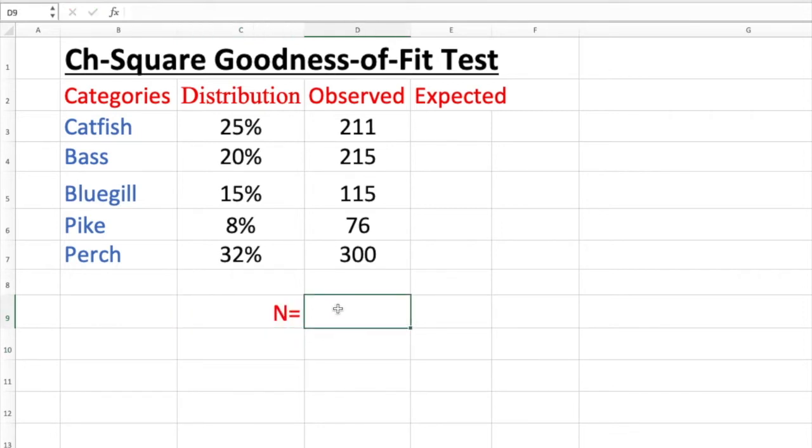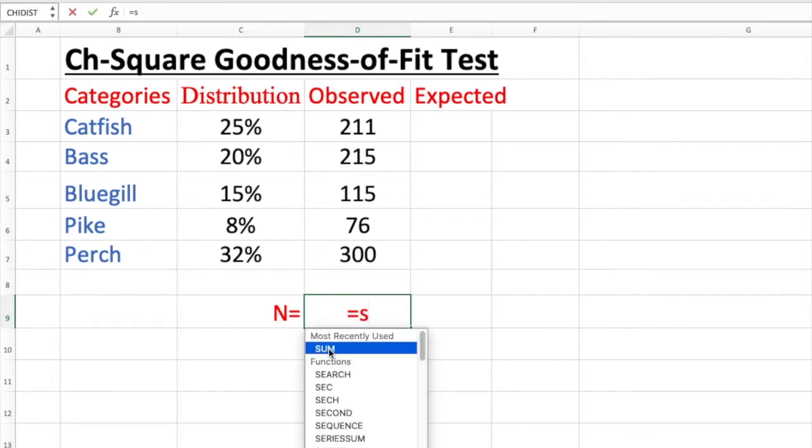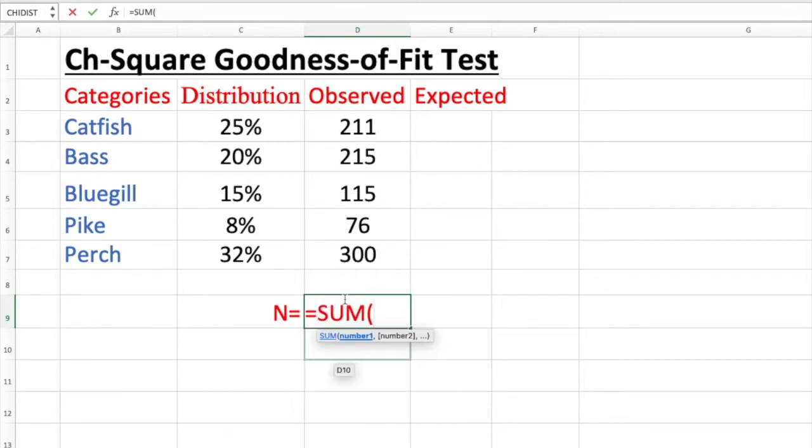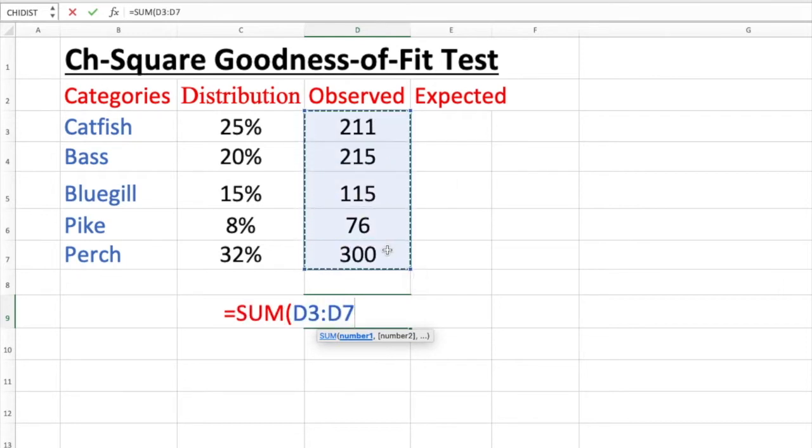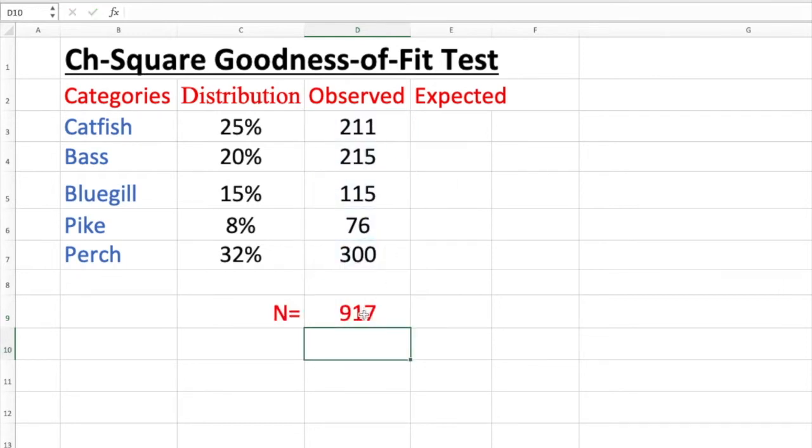I'm going to put N here and this is the sample size. I'm going to press equal sign. Just type in S and you want to see the function pop up as SUM. Now what you are adding up, you hold it, click, hold and drag down, release and enter. 917 all together, the total sample size.